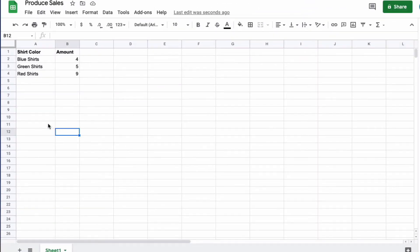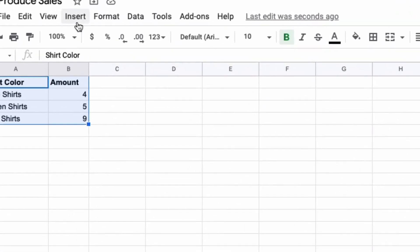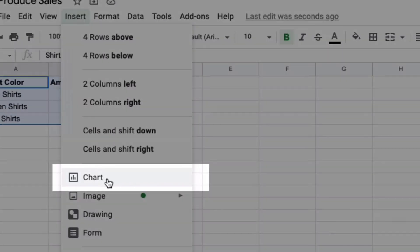In order to do that, highlight the data you want in your graph, then go up to the top where it says Insert, then click Chart.